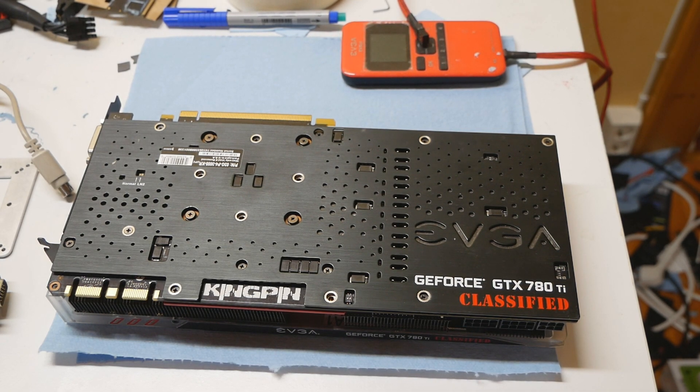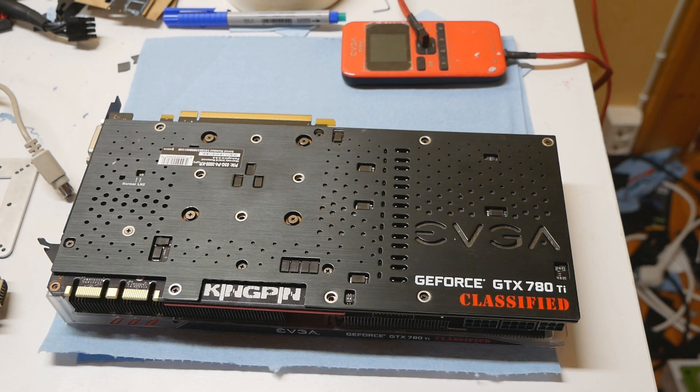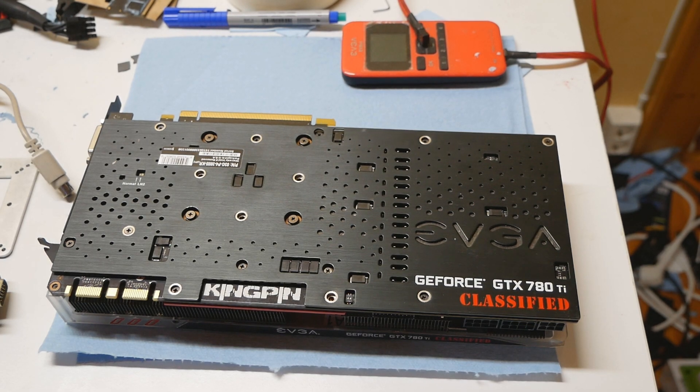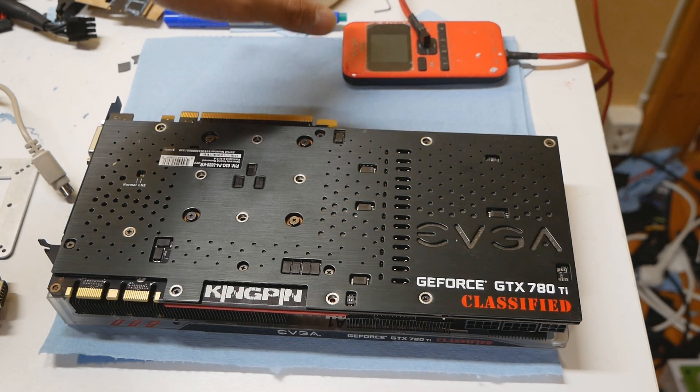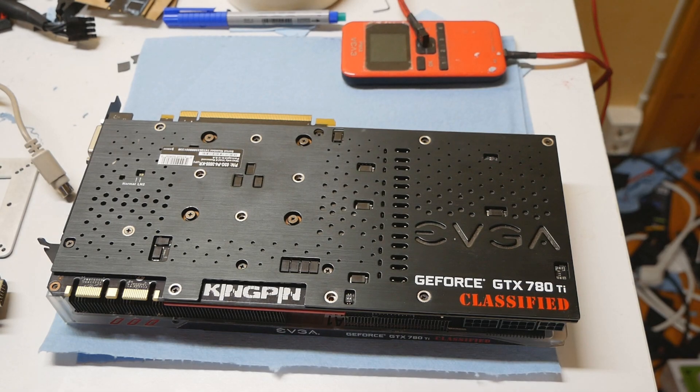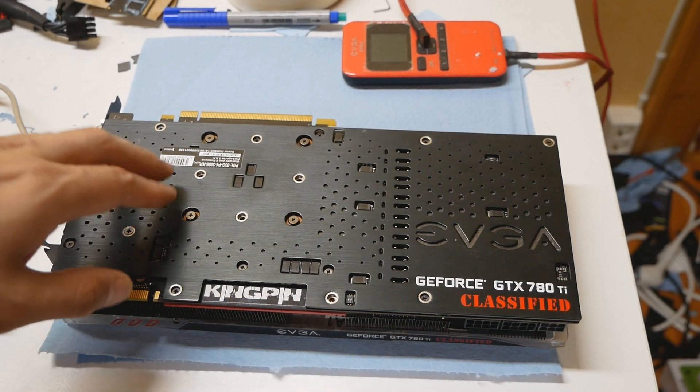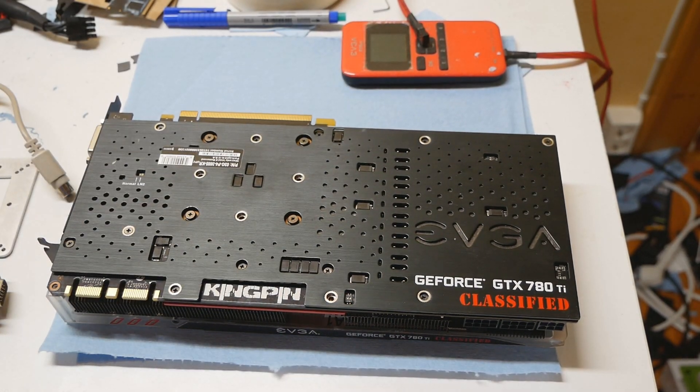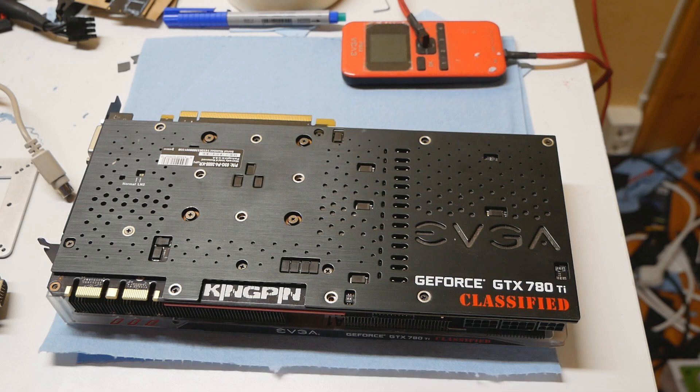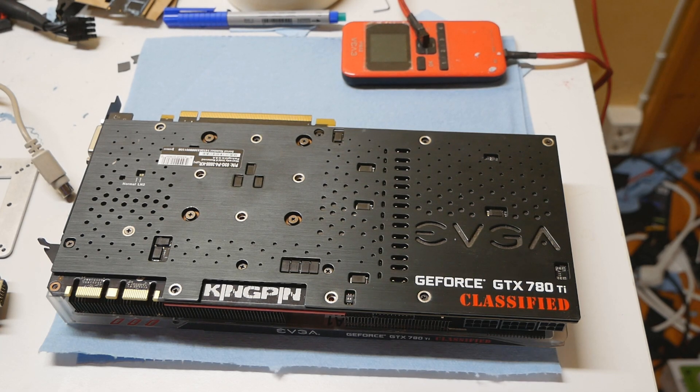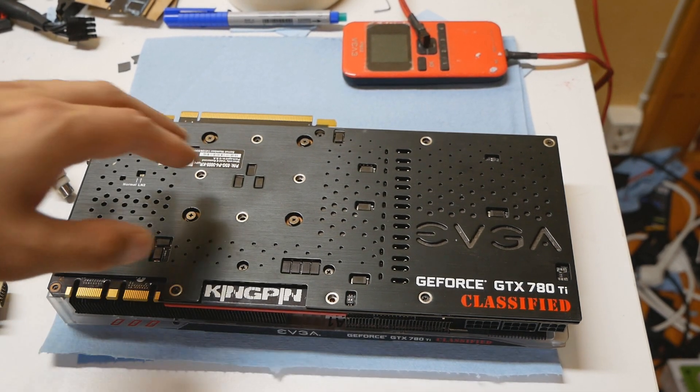With the EVBot you can control all of the main voltages - the core, memory, and PLL - as well as the overcurrent protections and the switching frequencies. None of that will make any significant difference on air cooling.